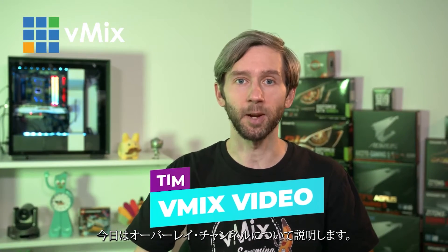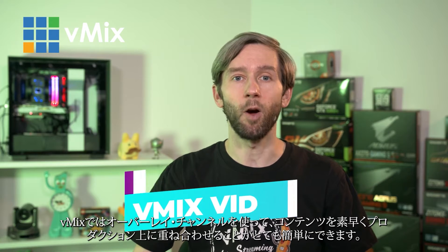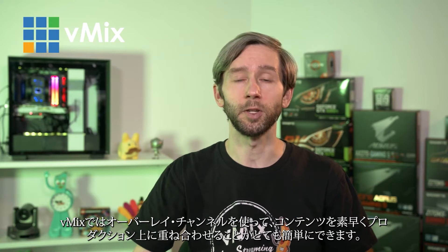Hey everyone, Tim from vMix here and today we're looking at overlay channels.